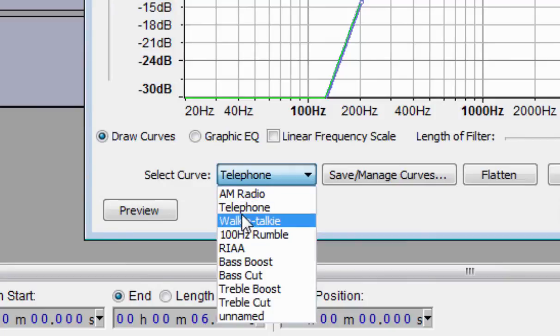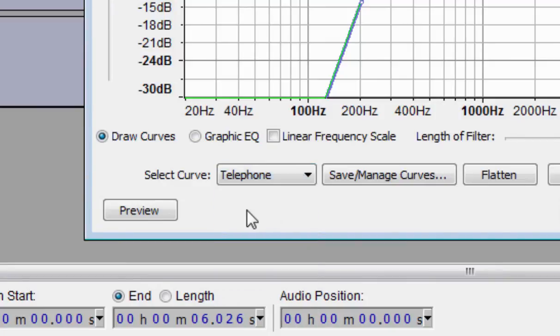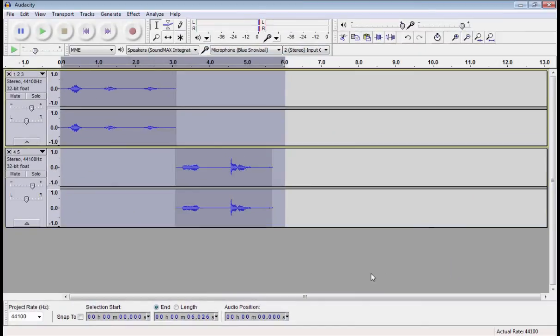For now, let's select Telephone. Click OK. And have a listen to our audio.